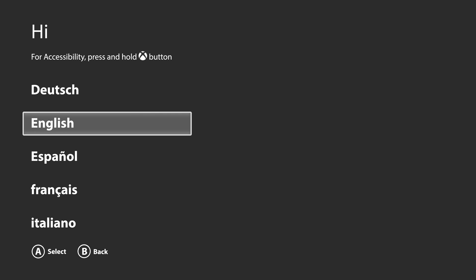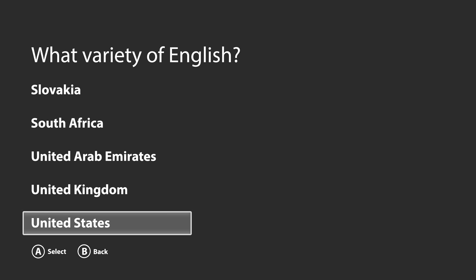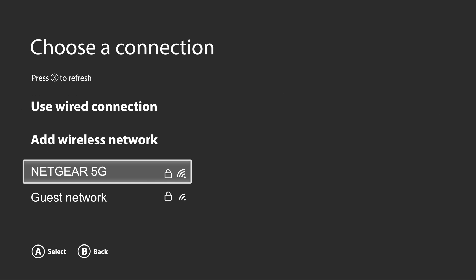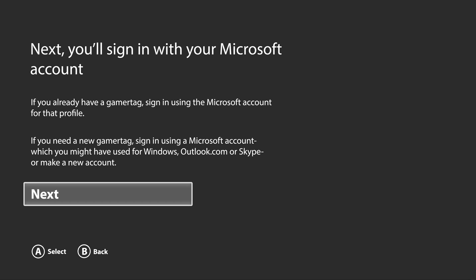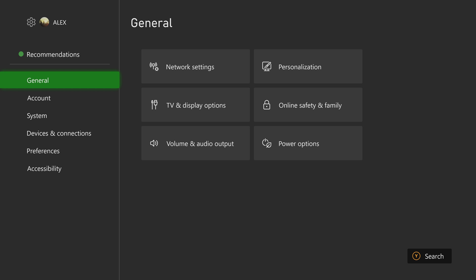Just follow the on-screen instructions to complete the setup process. Select your preferred language, location, your network and sign in to your Microsoft account.